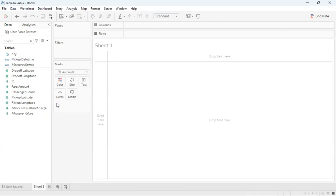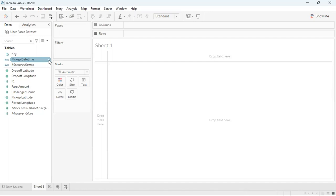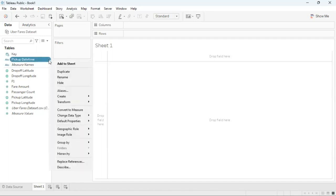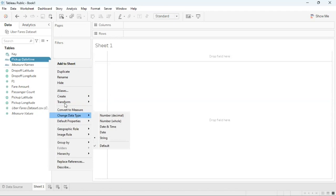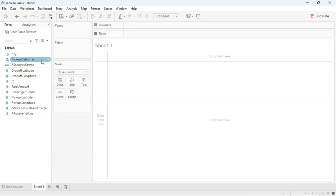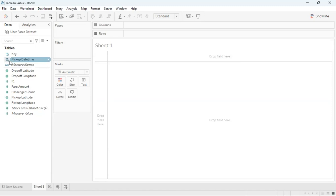But before that I'm going to change the data type for pick up date time. To do that I can hover over to my field pick up date time, click on the drop down and then select the option change data type. From the drop down list I'm going to choose the option date and time, click on that. This will then update my data type and we can also tell based on this logo to the left that that has changed to date and time data type.